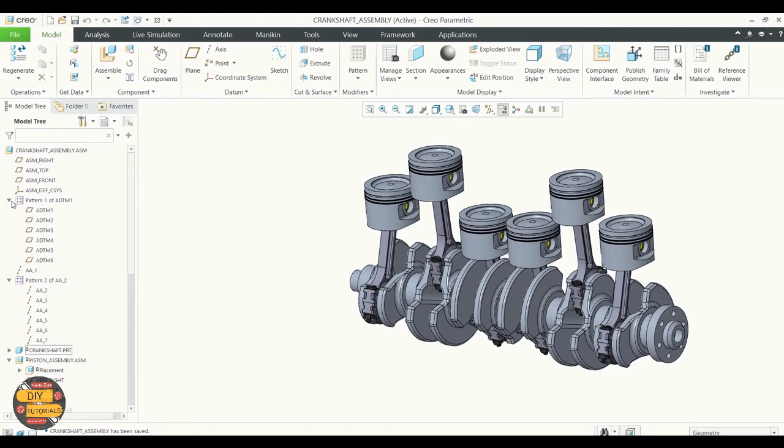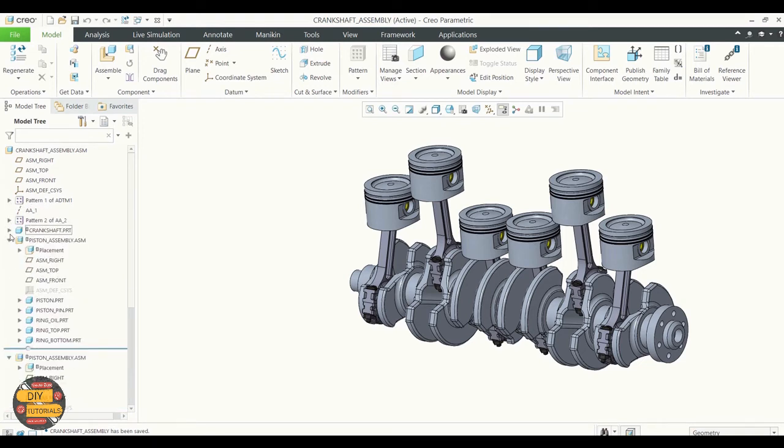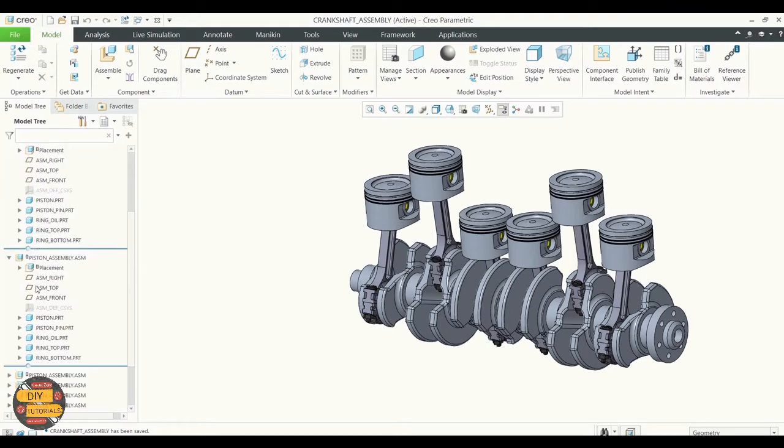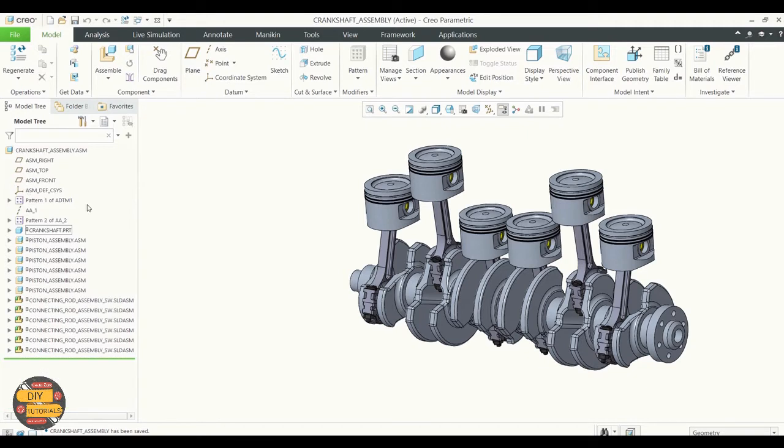In the crankshaft assembly, we can check the model tree. The symbol which you can see right there means that the assembly is not user-defined, but with other constraints.